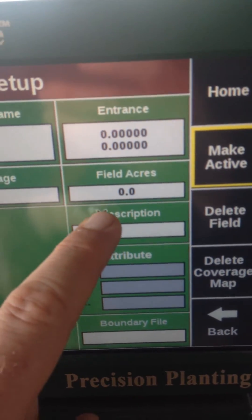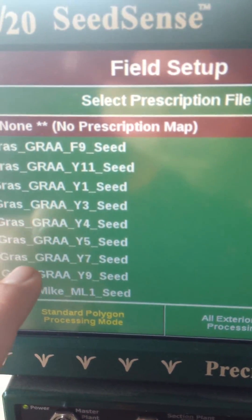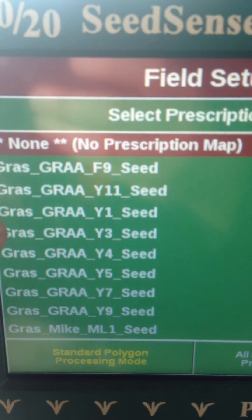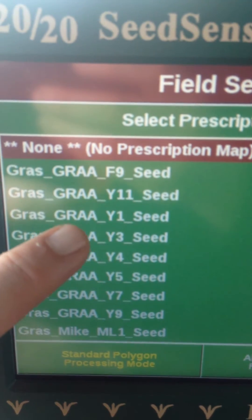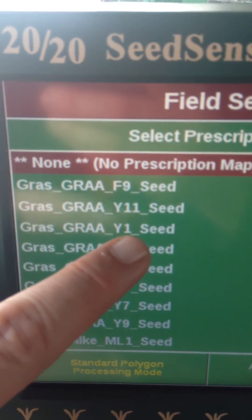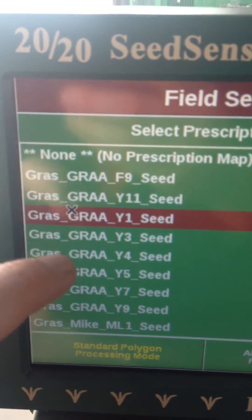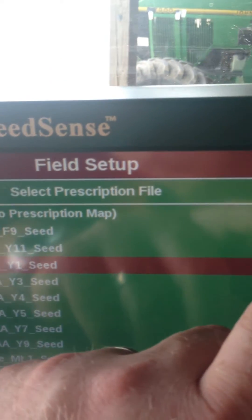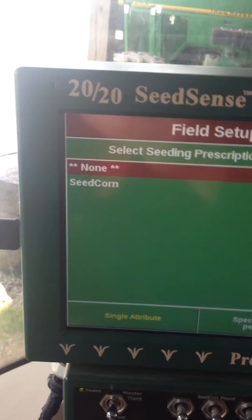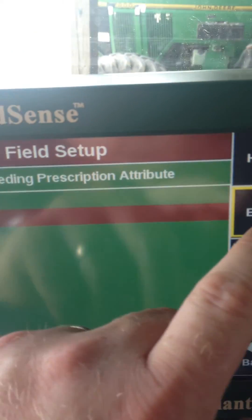Then I'm going to select my prescription and go through here until I find the prescription that matches the field that we're in. You can see we have the grower, grower code, field number, and type. I'll select that one and hit Enter. It's going to ask for an attribute, which this one is seed corn. Hit Enter.